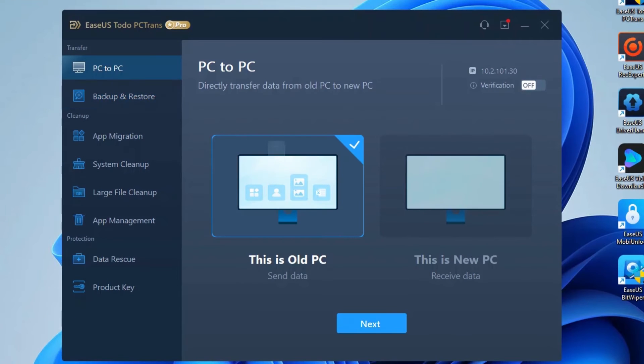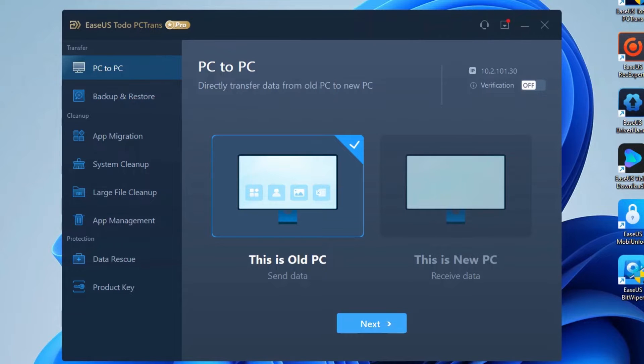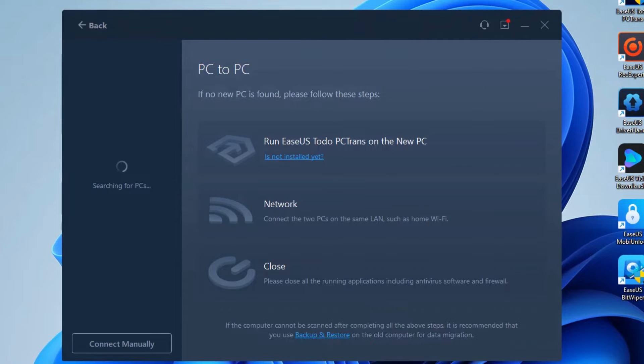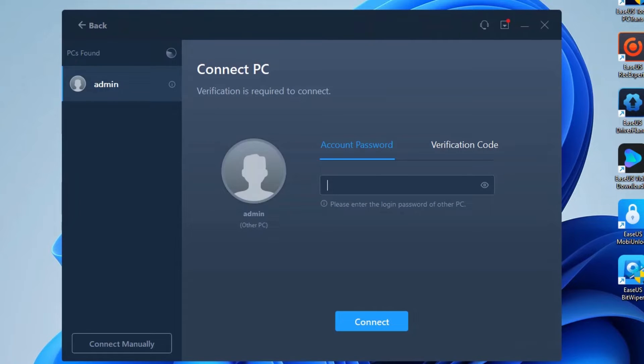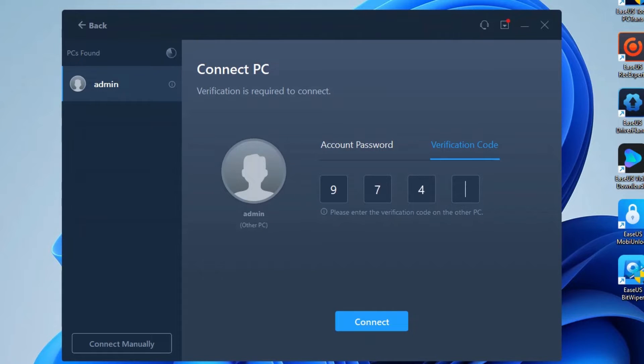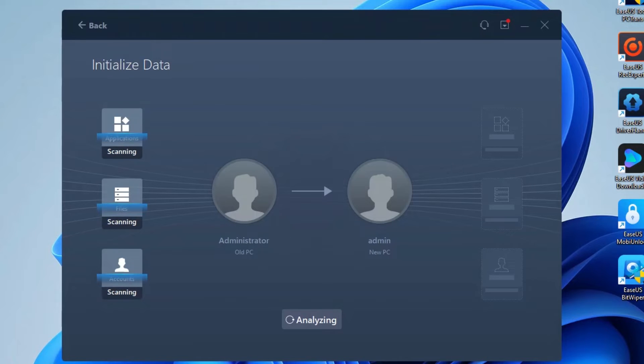Run EaseUS Todo PCTrans on your two laptops, enter PC to PC mode, and determine whether the current computer is the new laptop or the old laptop. Click Next to continue. In this screen, you need to connect the two laptops using the account password or verification code. You can see the verification code on another computer.